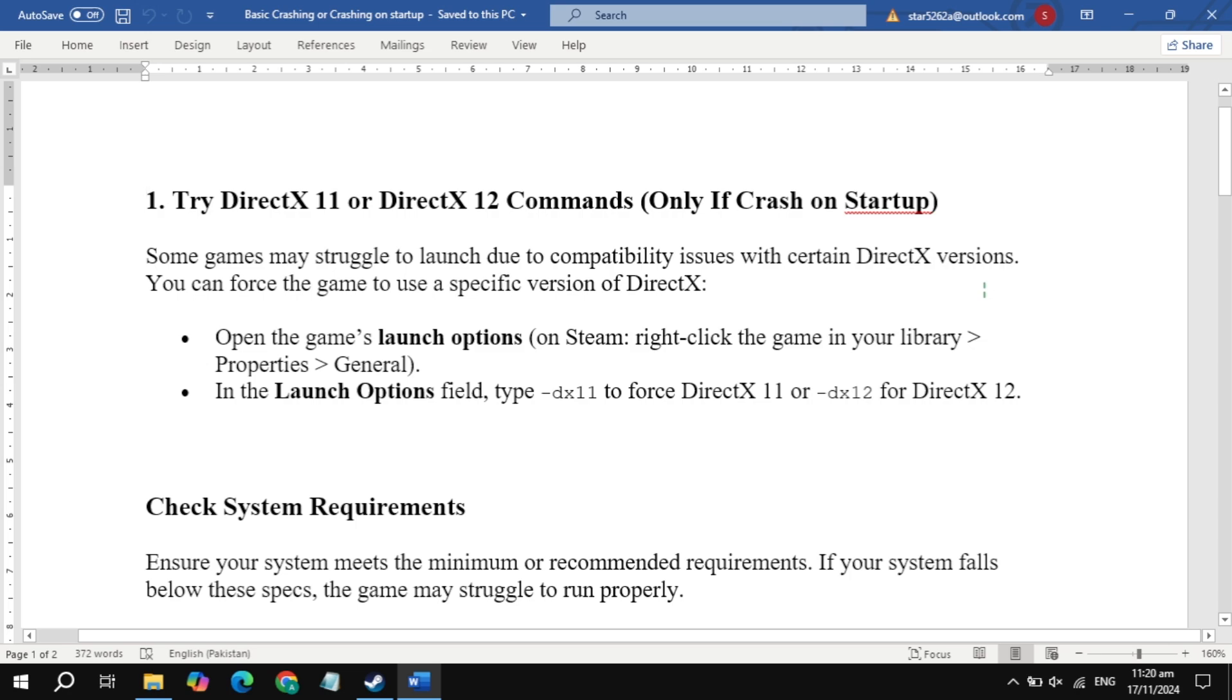Hi everyone. In this video, I will show you how you can fix Insurgent game crashing or crash on startup. Guys, first solution is to type this command only if crash on startup.